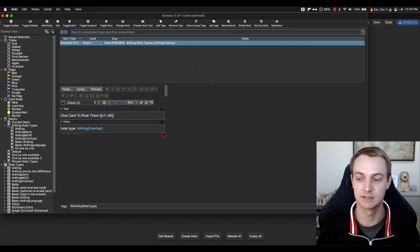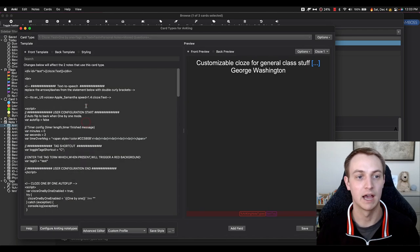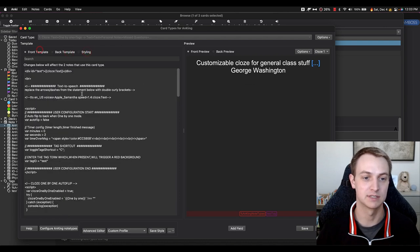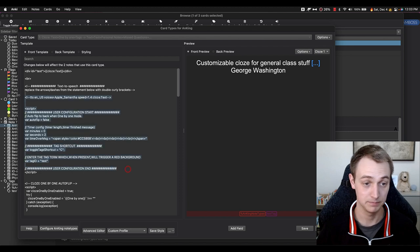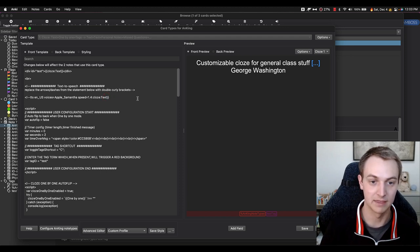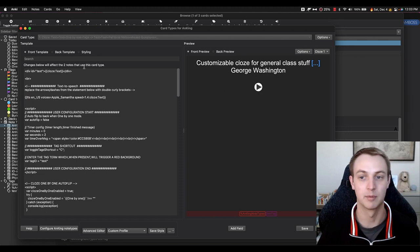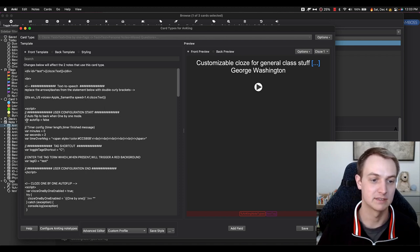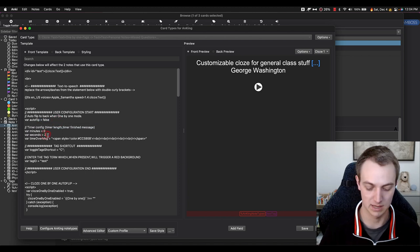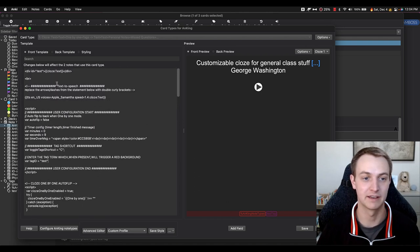I'm going to the browser. Here's the notetype — if I go into the notetype and click Cards, this is the front, back, and styling. Each of these has customizable content, and I've put the customizable stuff at the top. Here's the text-to-speech section with arrows commenting it out — you'd just delete the comment marks and add the double brackets to activate it. There's also the auto-flip and the timer, which we can change back to nine seconds. The toggle tag shortcut and what tag causes the red banner are here too. Everything after that is code you don't want to mess with.